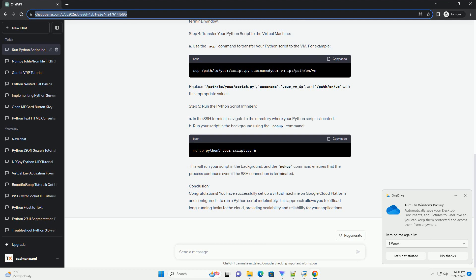Prerequisites Step 1: Create a Virtual Machine on Google Cloud Platform. A. Go to the GCP console, https://console.cloud.google.com B.